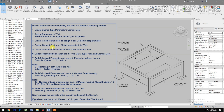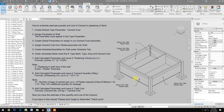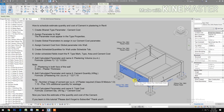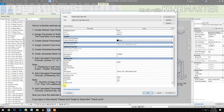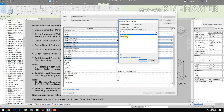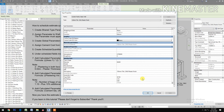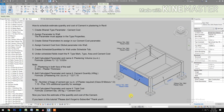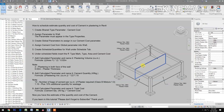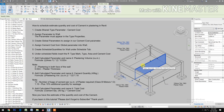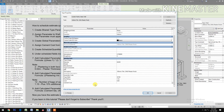Now assign the Cement Cost from the Global Parameter into the walls. Select a wall — the 150mm thick wall — click Edit Type, find Cement Cost, check Cement Cost, and click OK. Then also select the 100mm thick wall and click Edit Type.